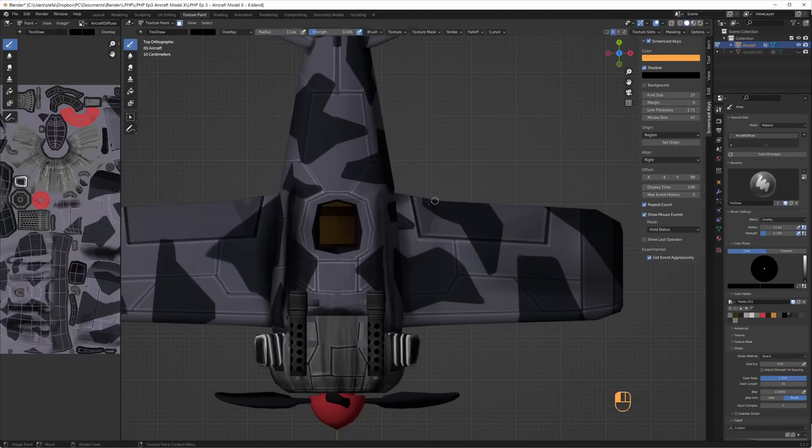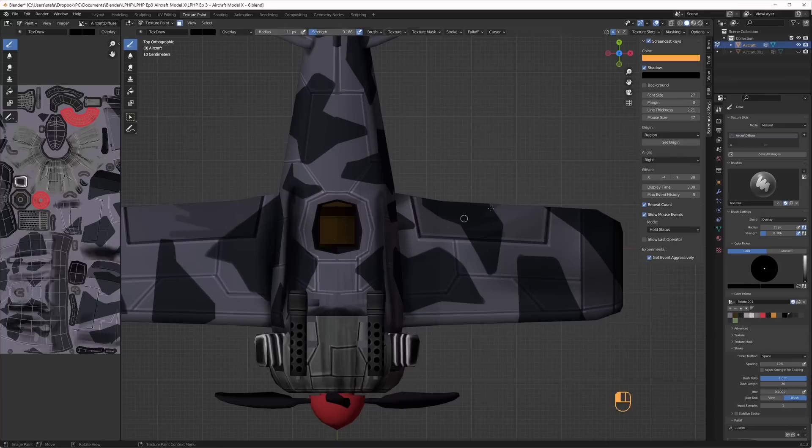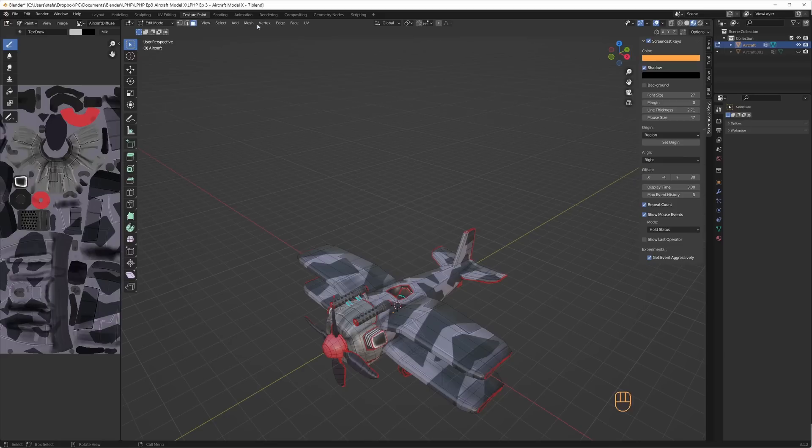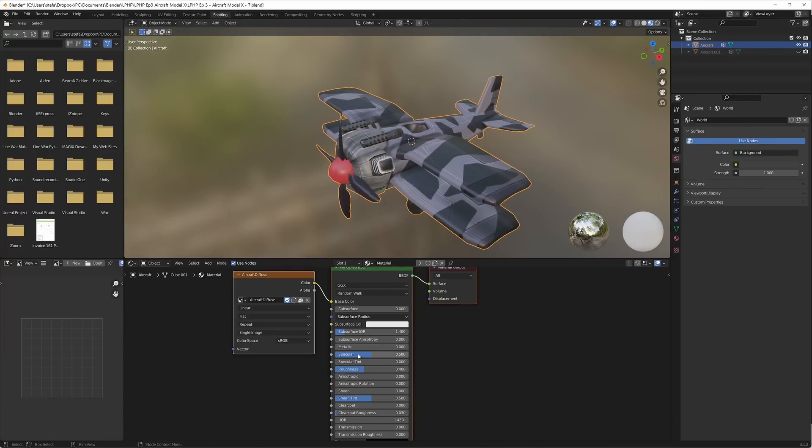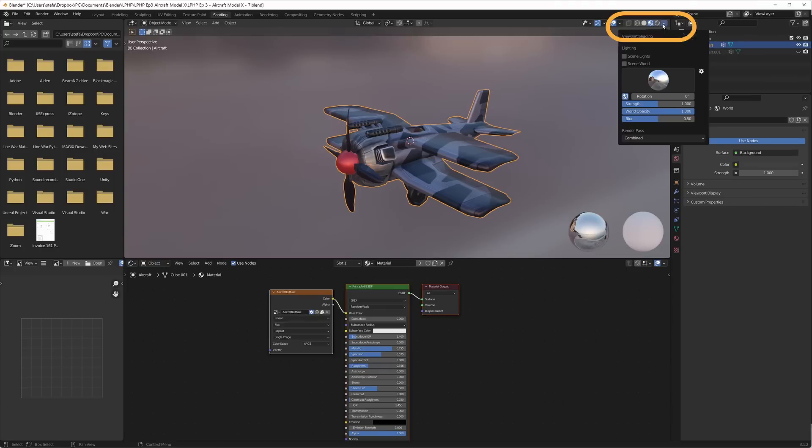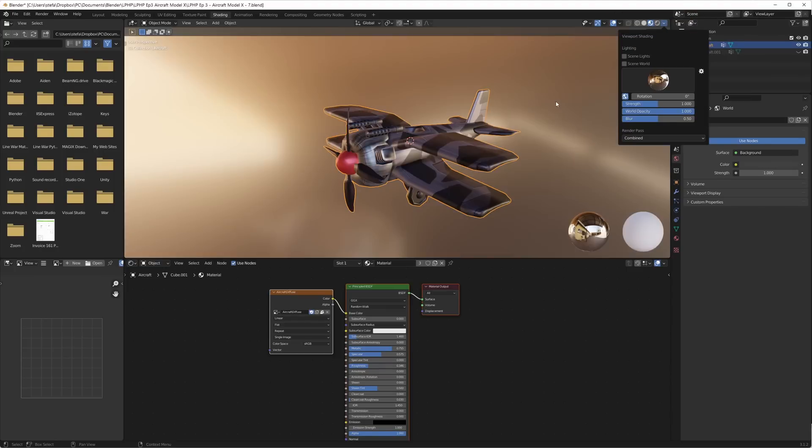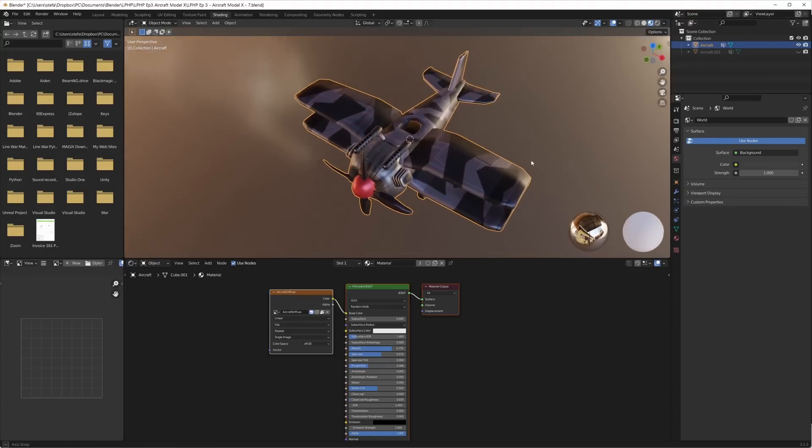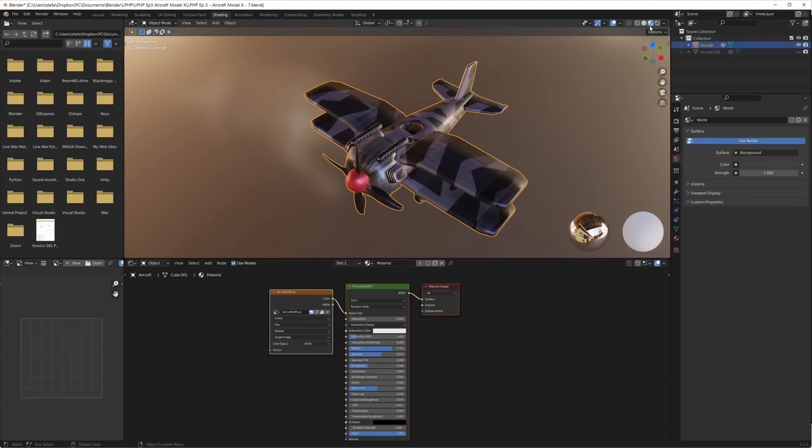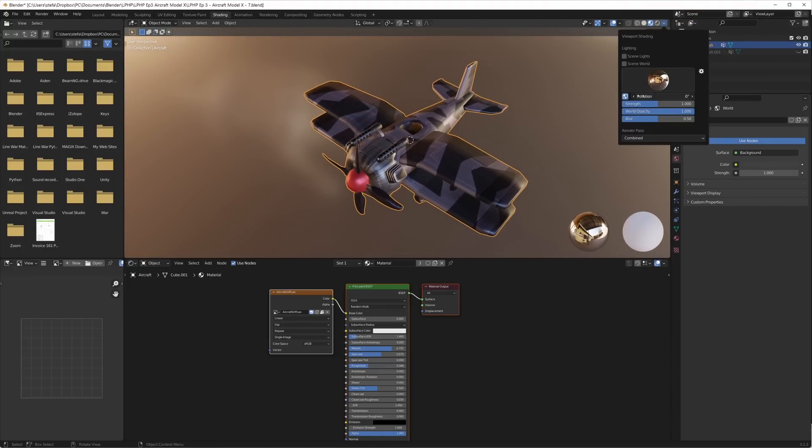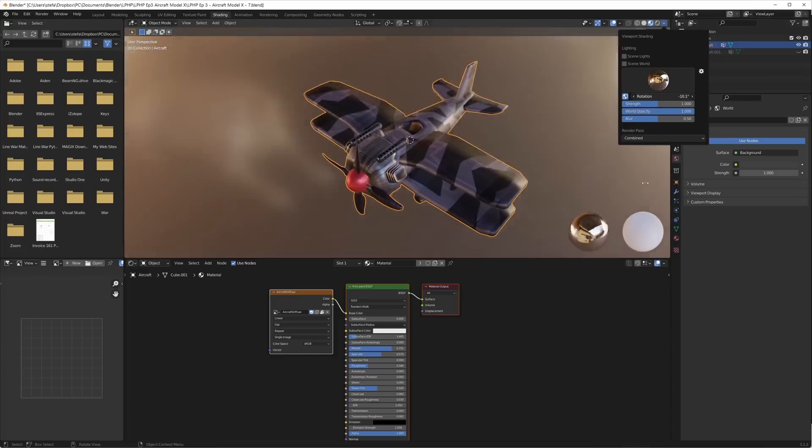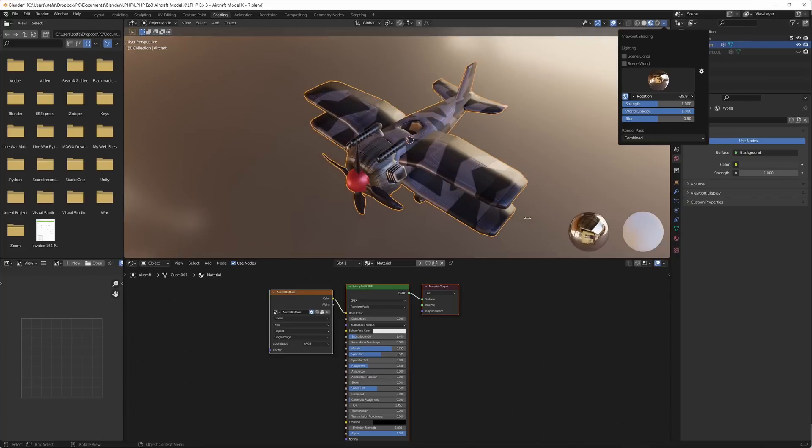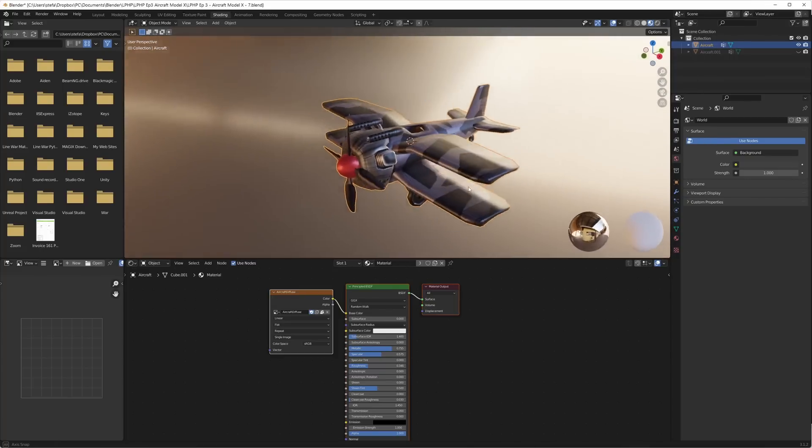The shading on the plane looked a bit too uniformed so I went over some of the flaps and rudders and darkened them with a darker shade. In the shading tab I increased the metallic value. At the top of the viewport you can change between the different built-in HDRI images. You can also change the rotation of the HDRI and I really like how the HDRI lighting affects the models.